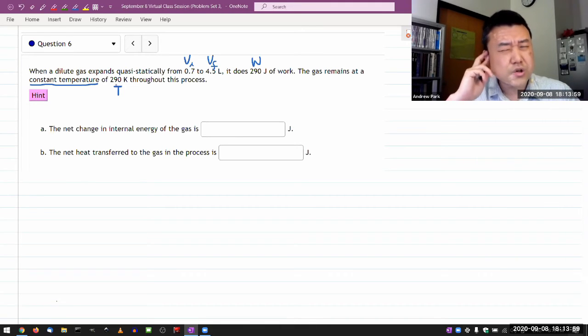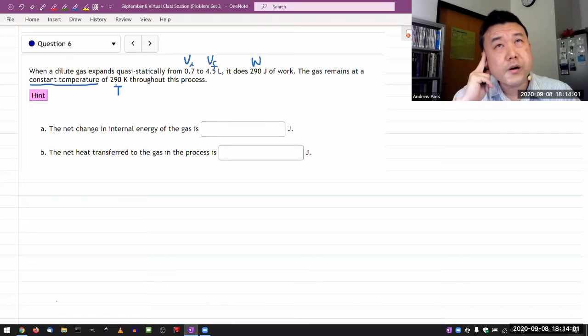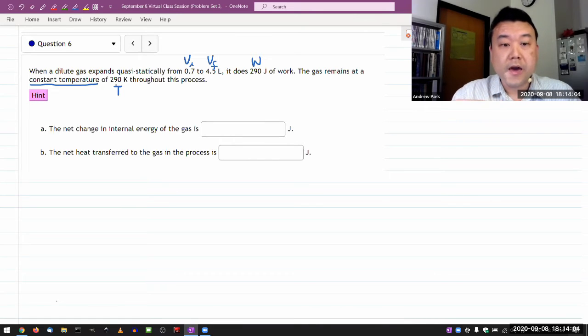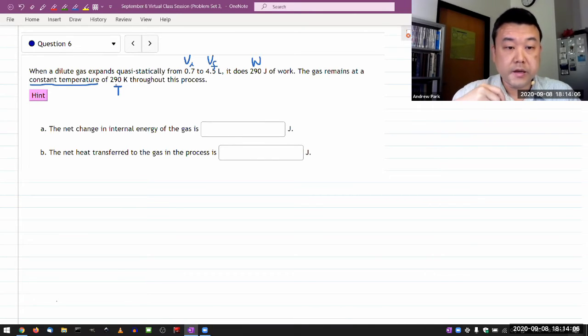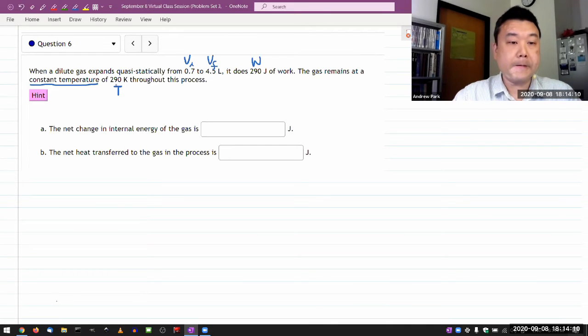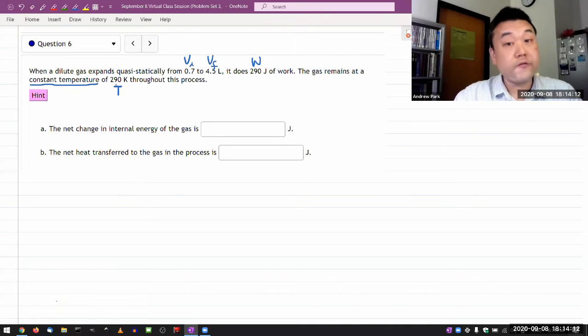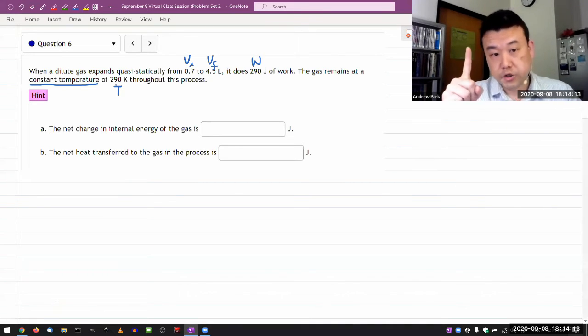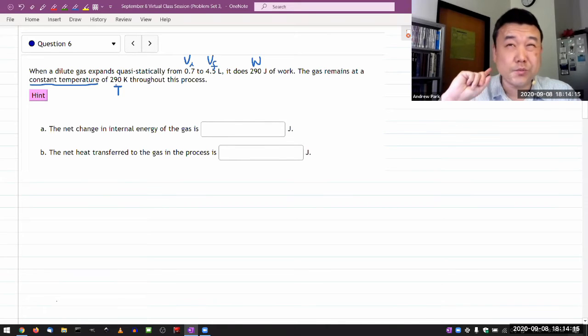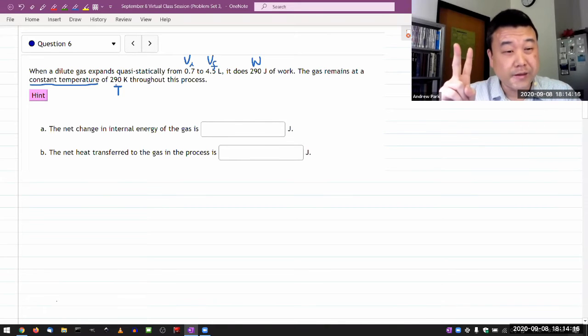And as you are reading through this, if you are feeling like you haven't been given complete set of information, you would be right. So you haven't been given pressure. You haven't been given if it's a monatomic or a diatomic.